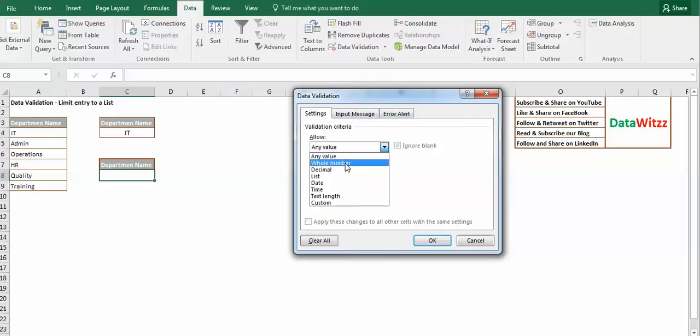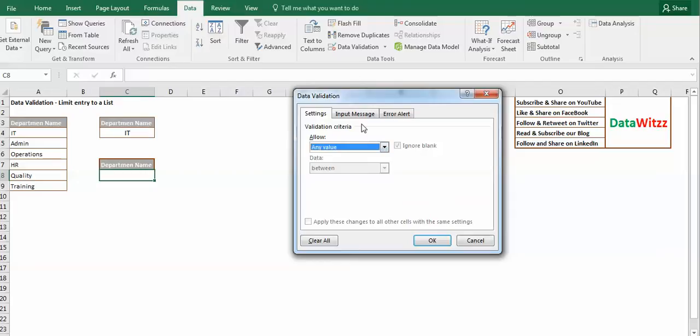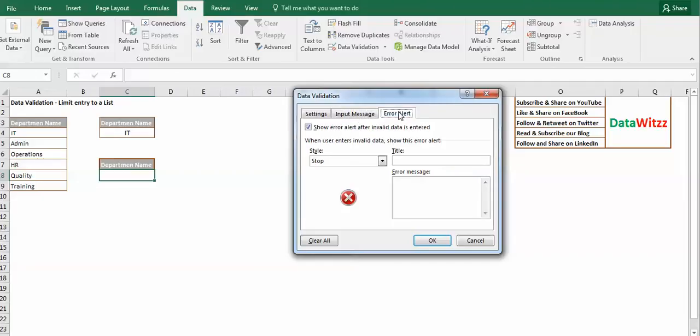Settings has different types of restriction: whole number, decimal, list, date, time, text length, and custom. Input message basically reminds what kind of data needs to be put here. Error alert gives us an alert that tells us there's something wrong and we need to check the data.